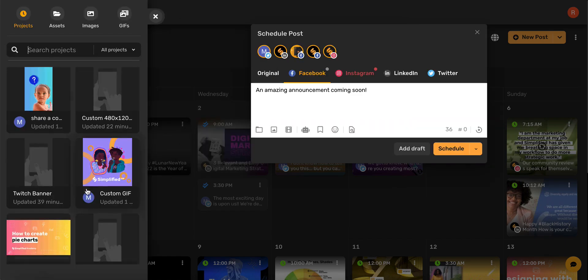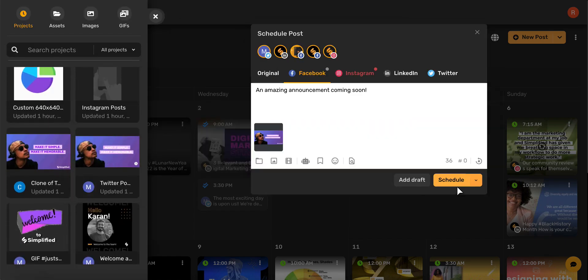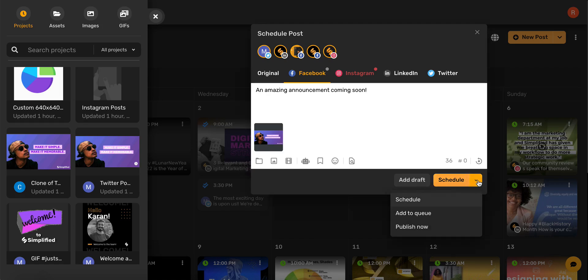Now you can click this down arrow, and from here you can either schedule the post, add it to your queue, or publish now.